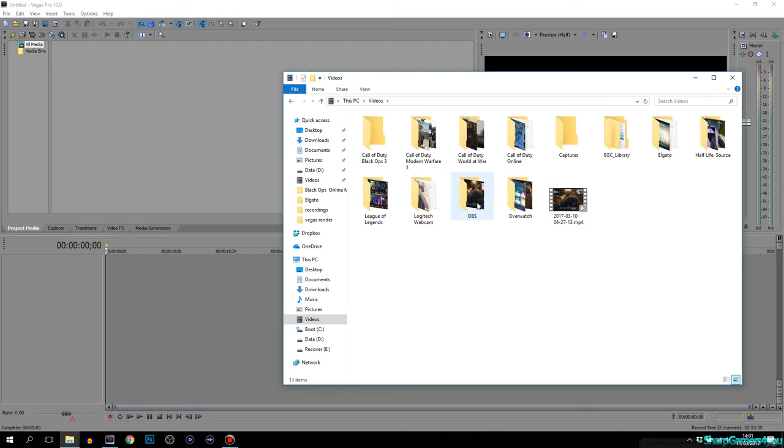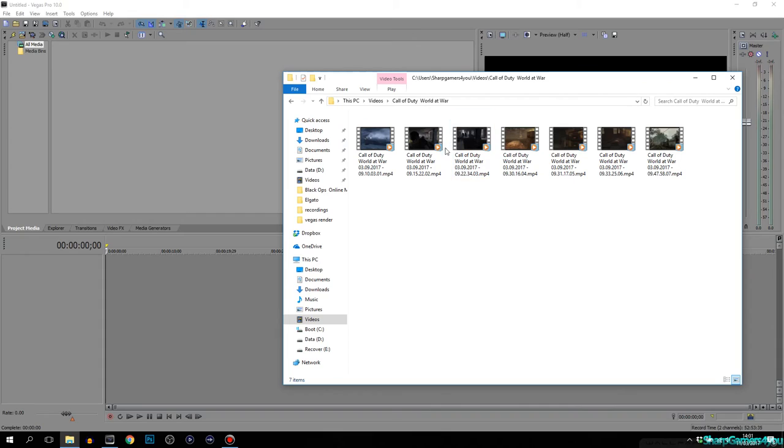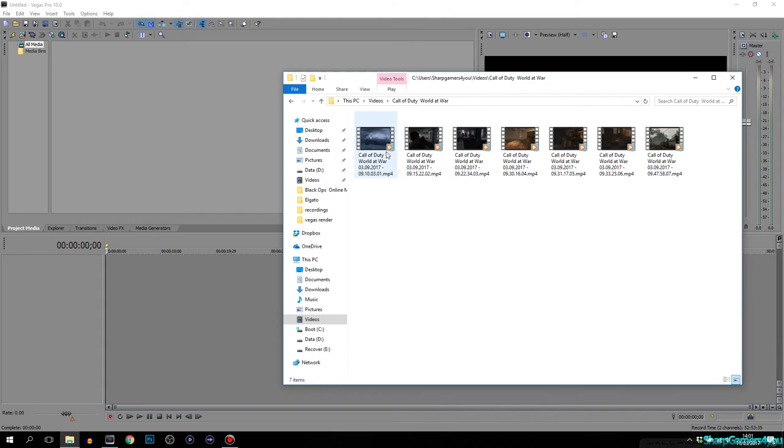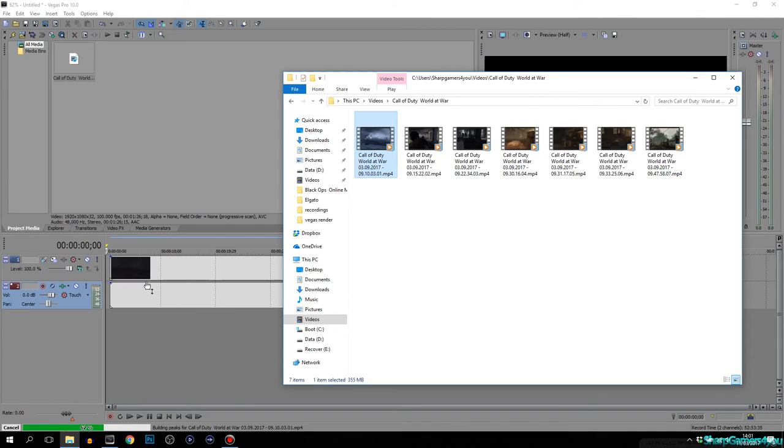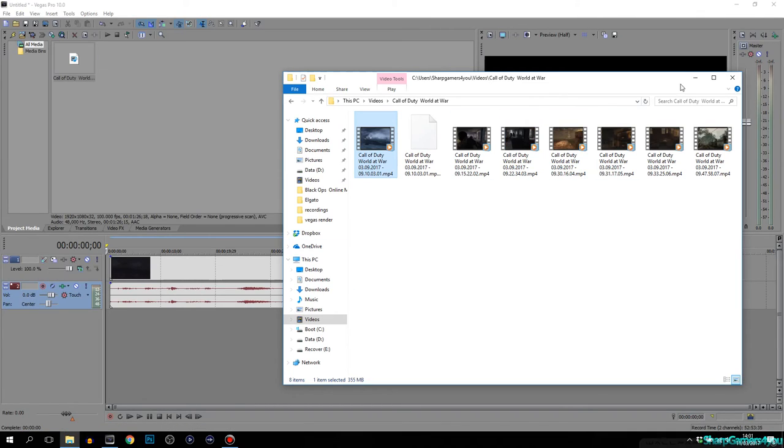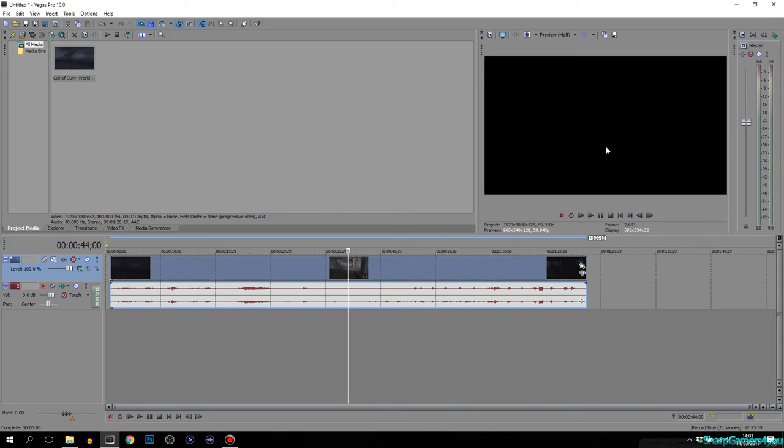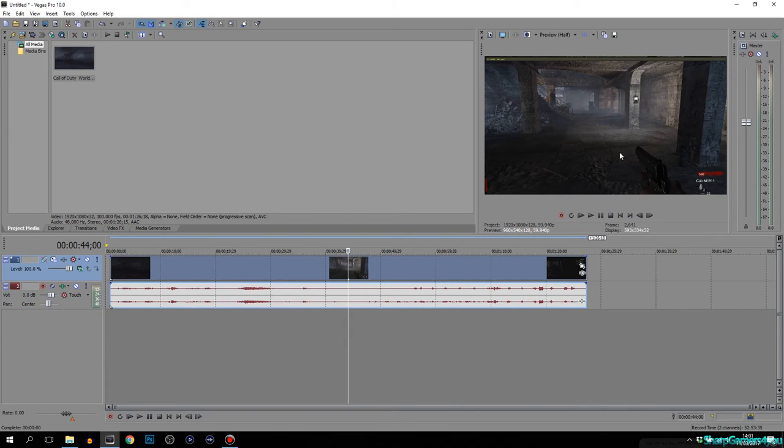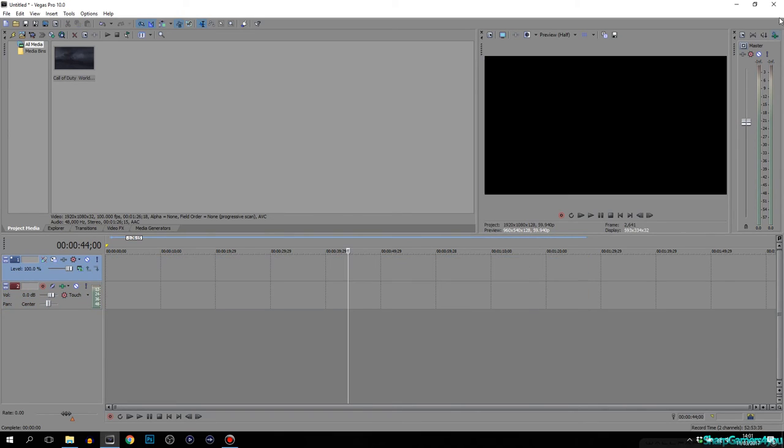This is Black Ops 3. I'm trying to find a short one. This is an MP4 file, right? If I drag and drop this, it works. It's good.